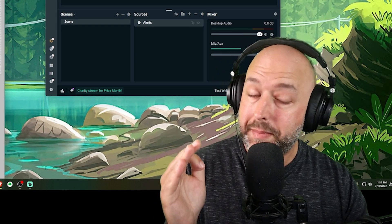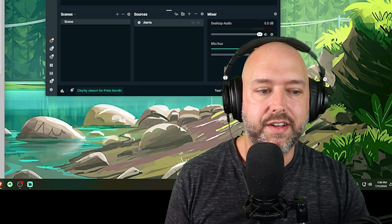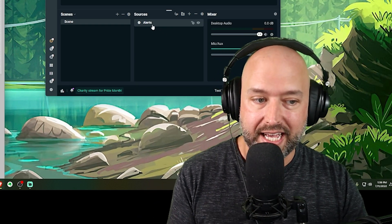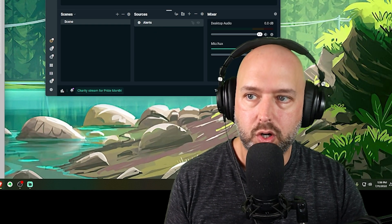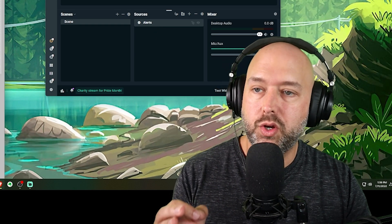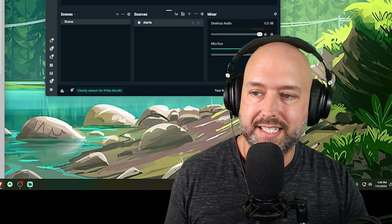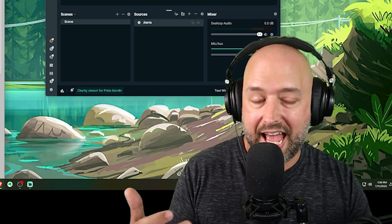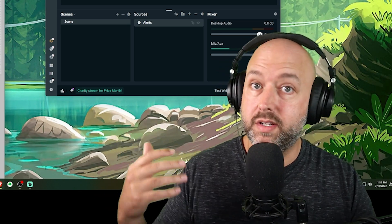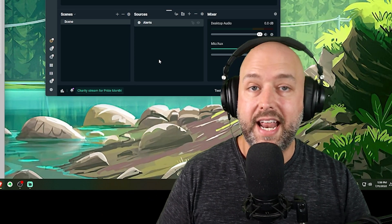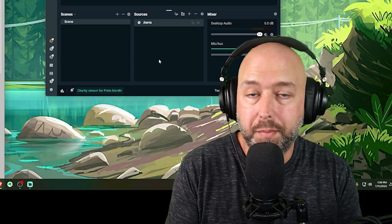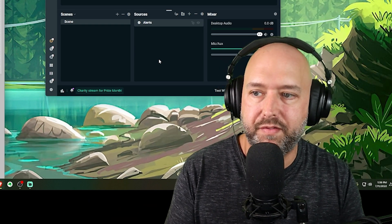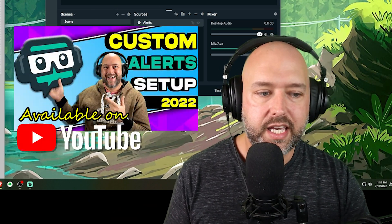That is how you set up StreamElements alerts inside of Streamlabs OBS or OBS Studio by adding a browser source. And that is also how you edit your StreamElements alerts to customize them with different images, text, animations, whatever, different variations, all of that. And it's that easy. So hope that helped you guys out. Again, if you're looking at using Streamlabs, I do have a separate video that shows Streamlabs.